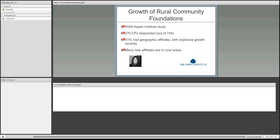Let's talk about the growth of rural community foundations. A great study done in 2009 queried all major community foundations in the country — about 744 at the time. Over half of the responding community foundations had geographic affiliates, and most of those were in rural areas. This points out an important phenomenon: most rural communities can't really support a professionally staffed community foundation, but professionally staffed foundations can use their resources to help start grassroots community foundations affiliated with what we call a LEAD Foundation.